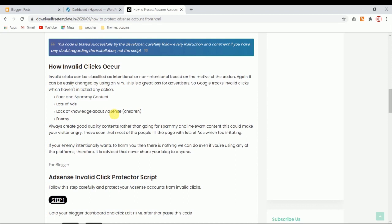This invalid click will either temporarily ban your AdSense account or permanently. If it's permanent, there is no option to retain it. You need to start all over again by signing up with a new email and getting approval again. This is a lengthy process.